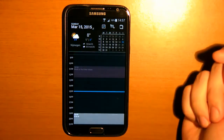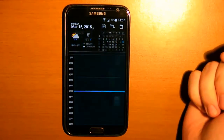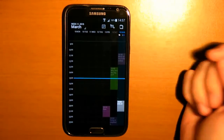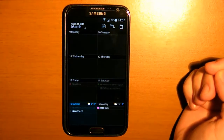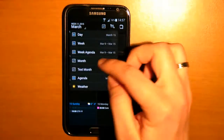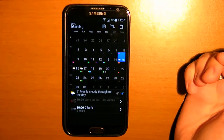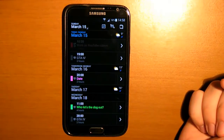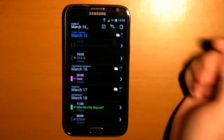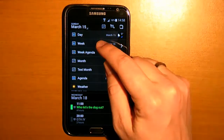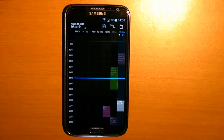For example a day agenda, a week agenda, another type of week agenda, a month agenda and a list agenda. Anyway I only use the week view because I like it the most.